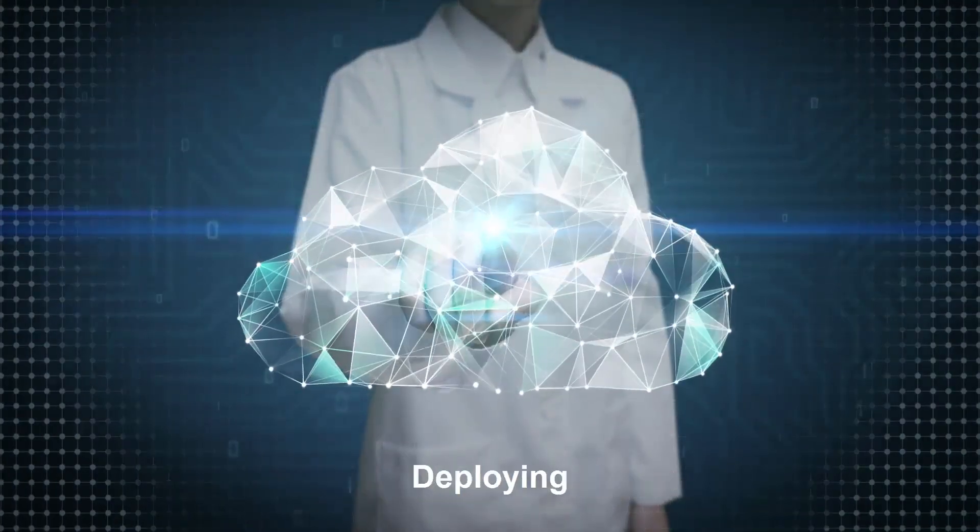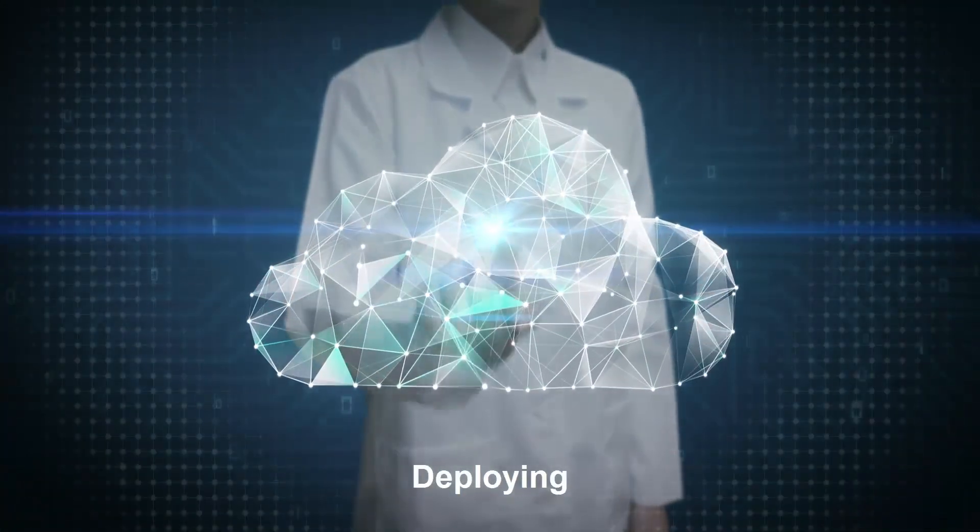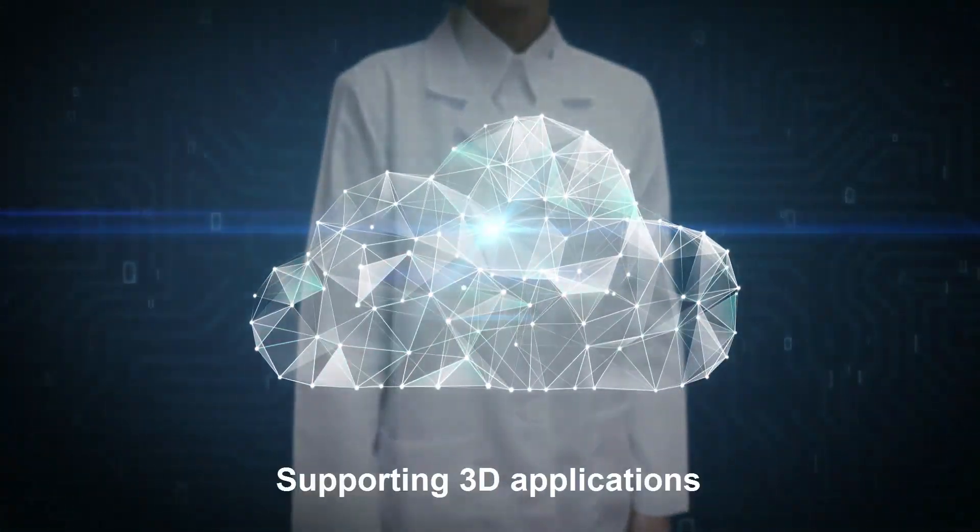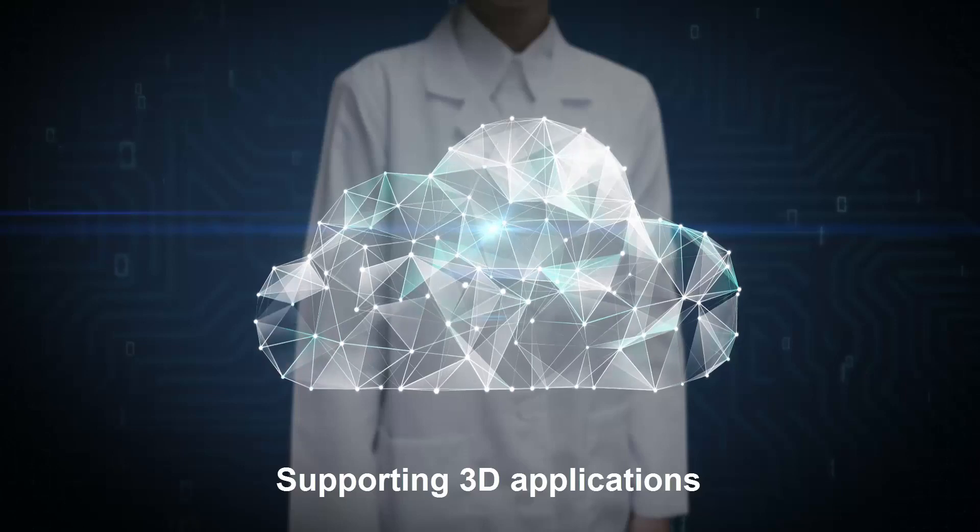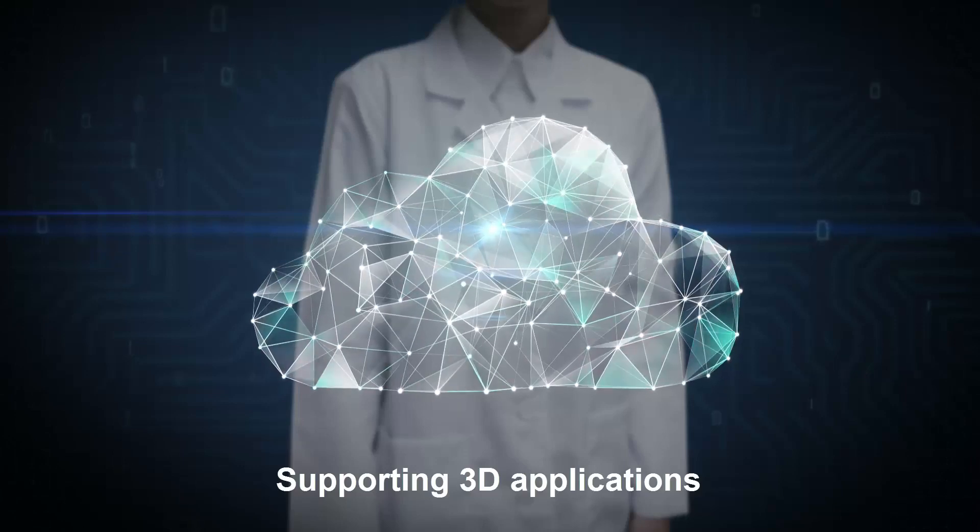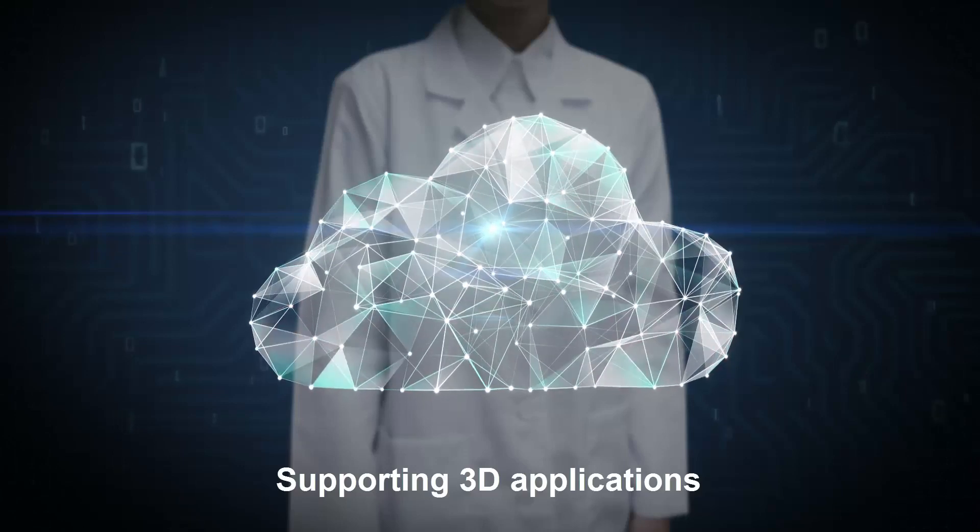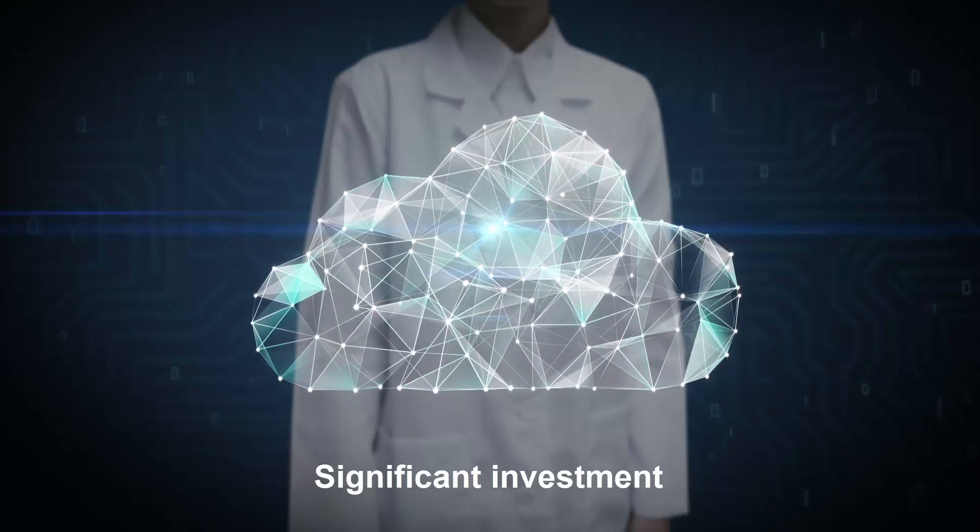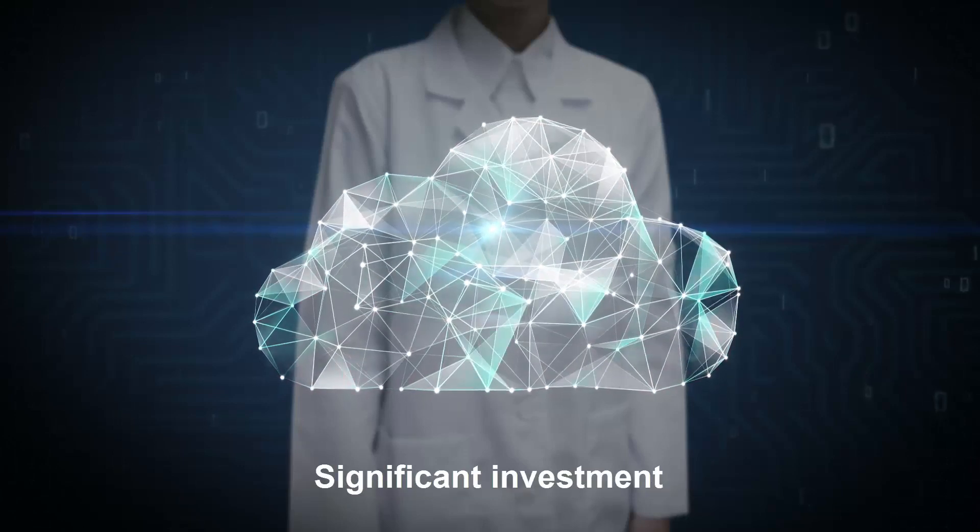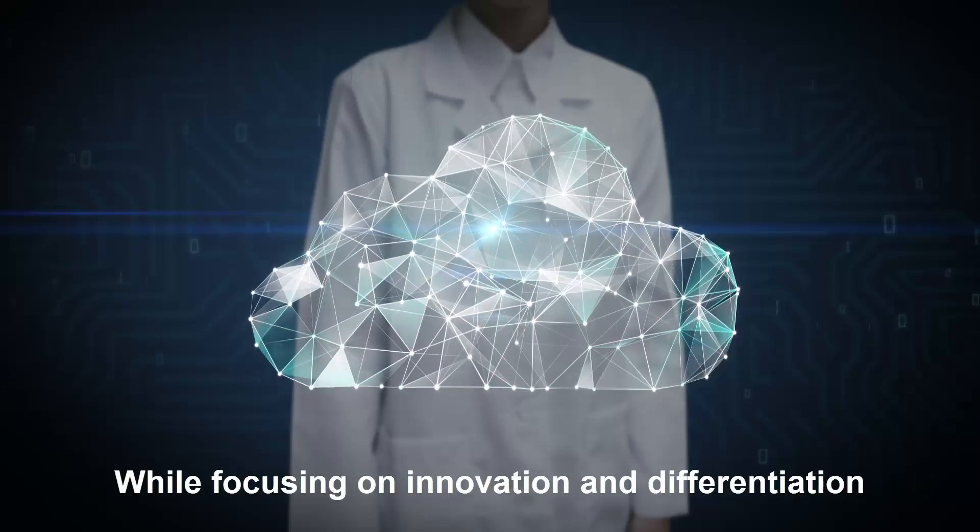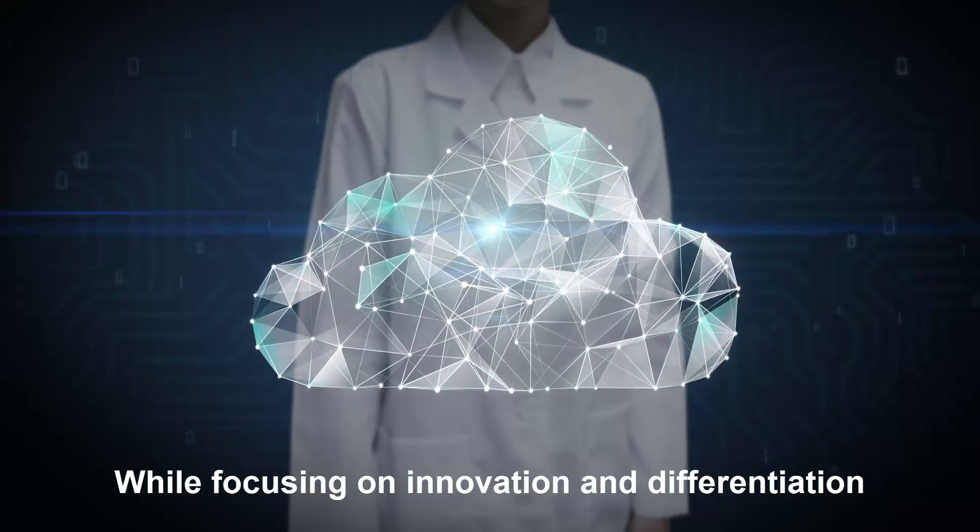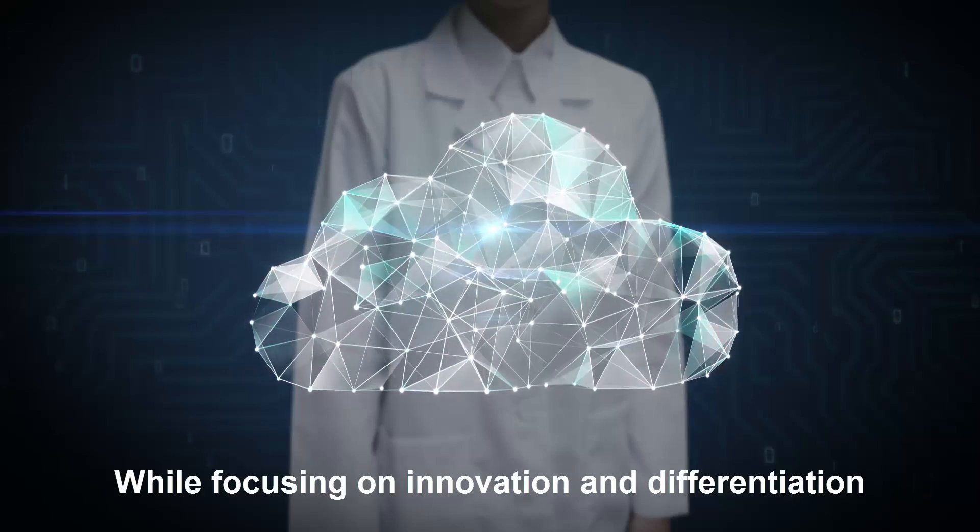Successfully developing, deploying, and supporting 3D applications is a substantial organizational challenge requiring significant investment and precise execution while focusing on innovation and differentiation.